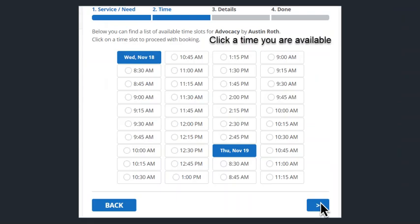For this step, you will need to pick a time for your appointment. They are separated by date and 15-minute increments. After you have picked a time, press the arrow.